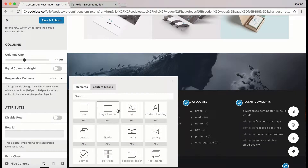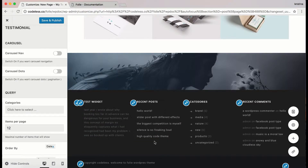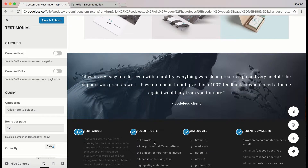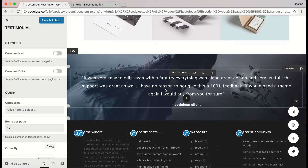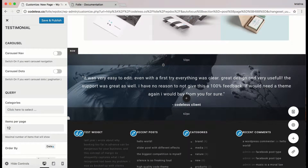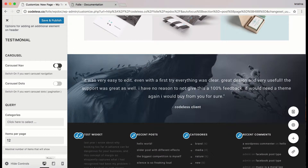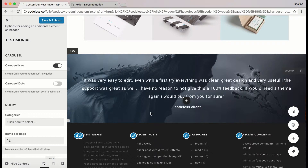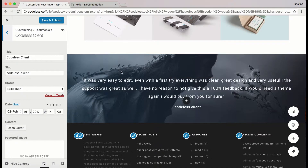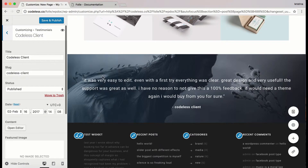Let's add the testimonial. As you can see, some pre-created testimonials will appear. Here I'm going to activate the carousel navigation because we are going to add other testimonials. On this icon located to the right bottom you can edit the testimonial.